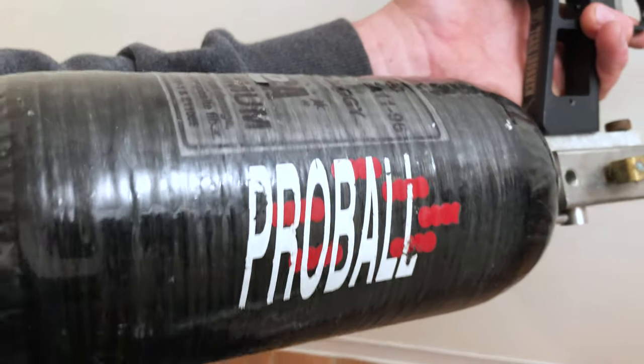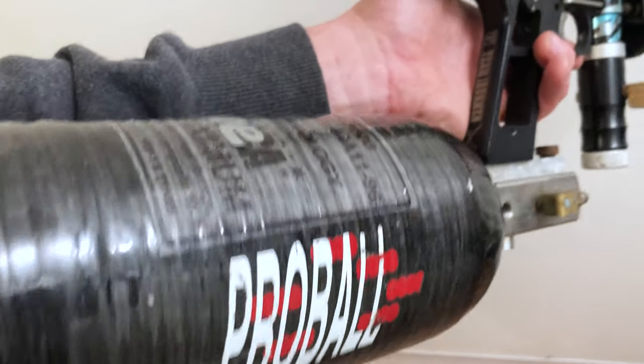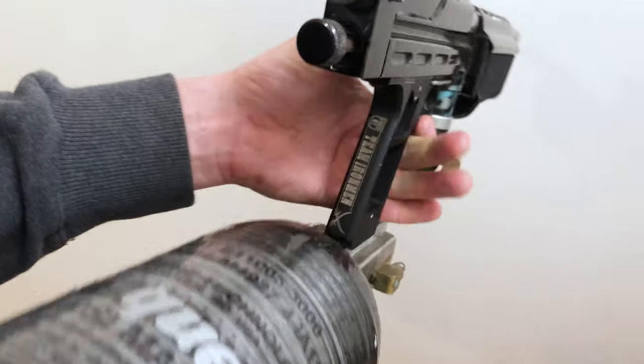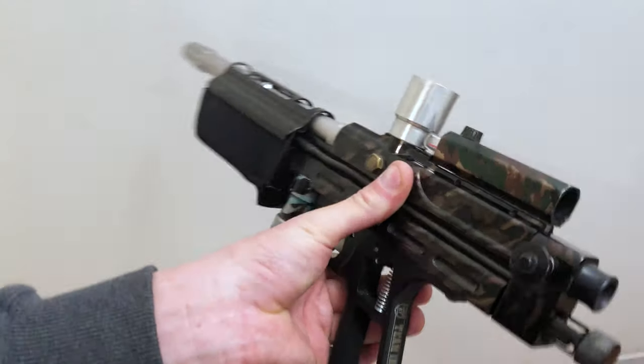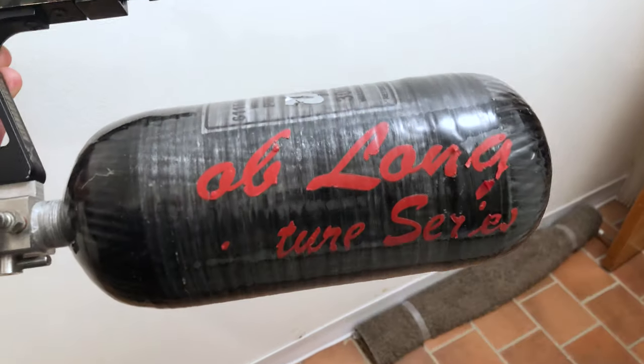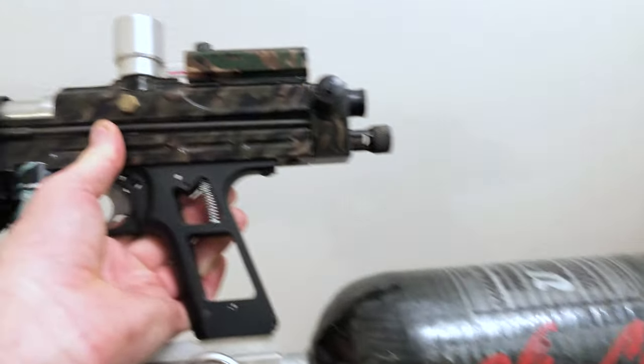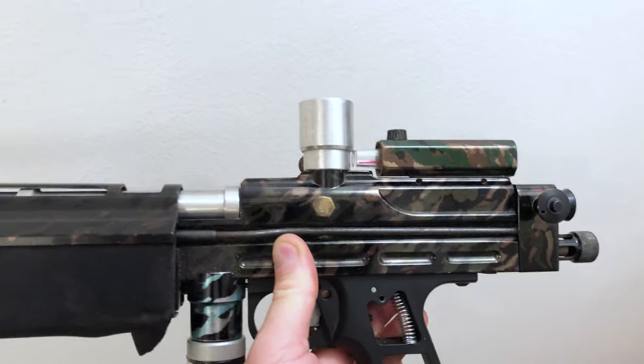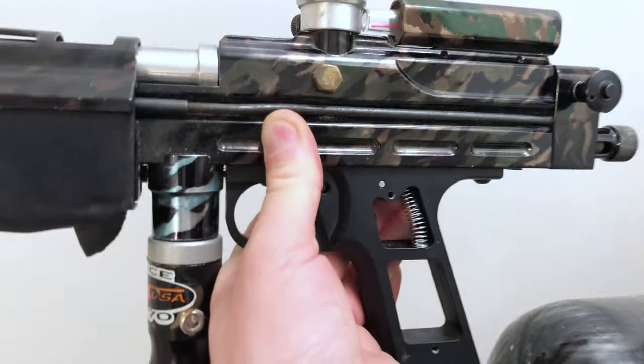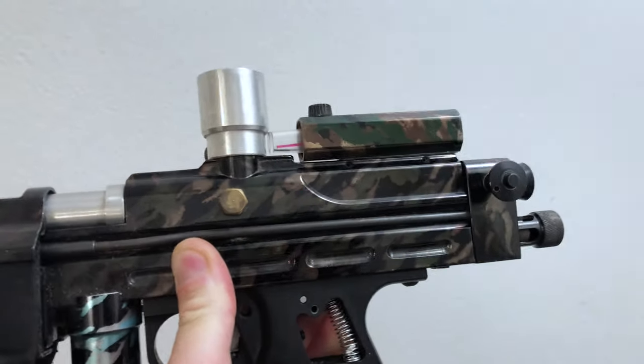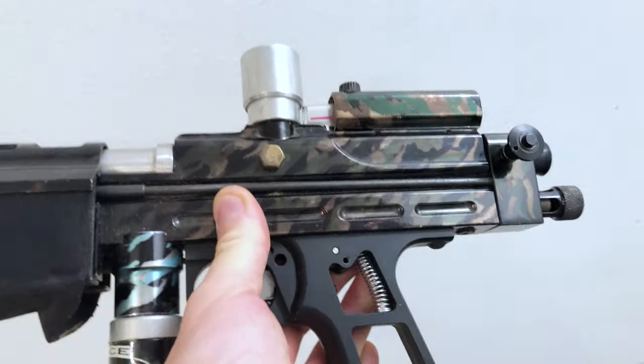It actually has a sleeve that goes over the feed neck and acts as a screw-in feed neck. Another thing we can notice when we look at this body is the cut for the arm slot.